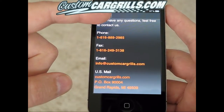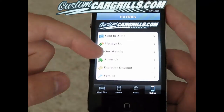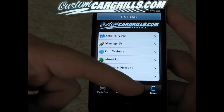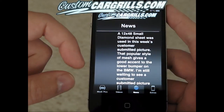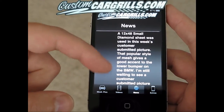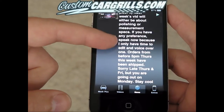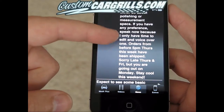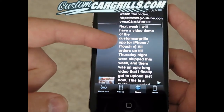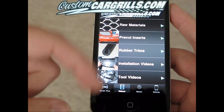You can dial the number directly from the app, which is nice if you have the iPhone. There's also a discount section which will give you a coupon code for use on the website. This is the news section of the app. Within this section you can browse the news posts for Custom Car Grills — typically there's a weekly post.